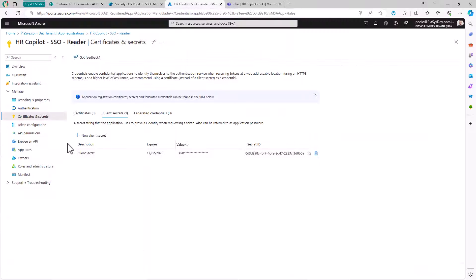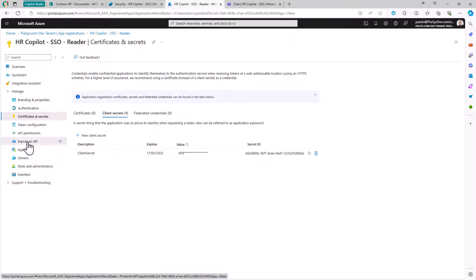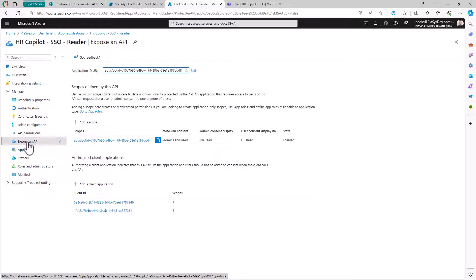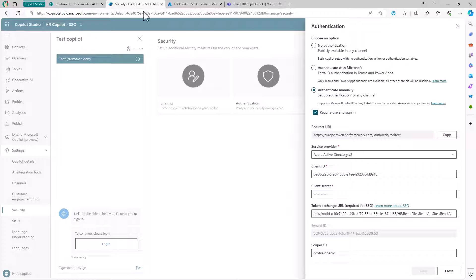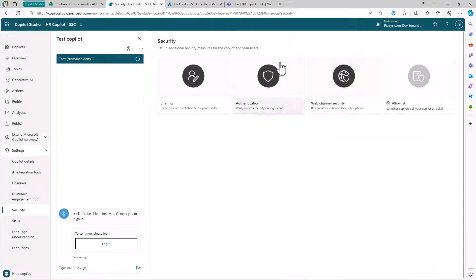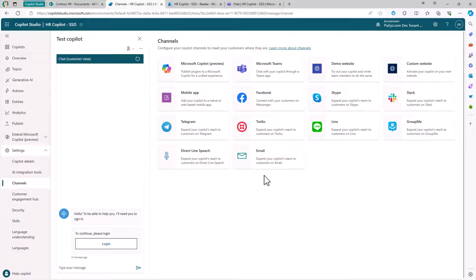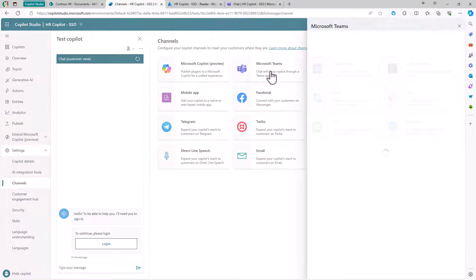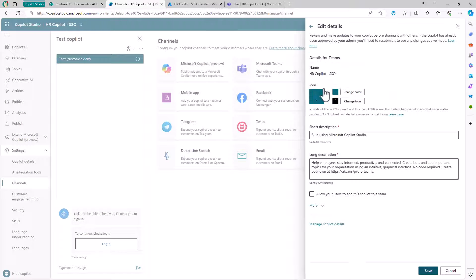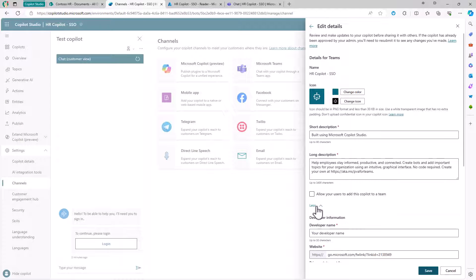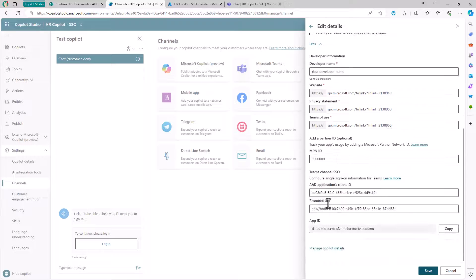However, I have also defined this time to expose an API. And this API will have a unique app ID URI for my application, which will be based on the settings that I can find if I go under channels and I click on the Microsoft Teams channel. I edit the details of the Teams channel. And in the more section, I can see that I have an application ID for my custom Copilot.